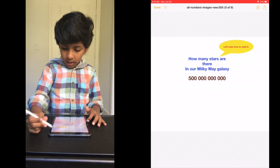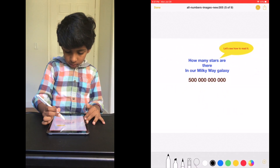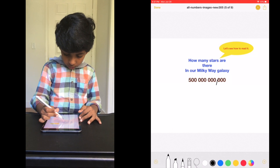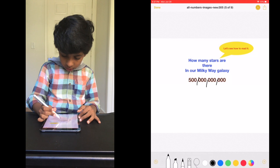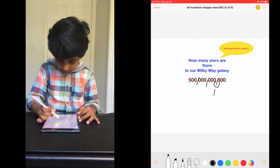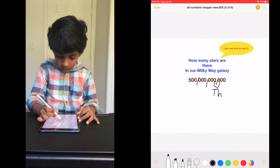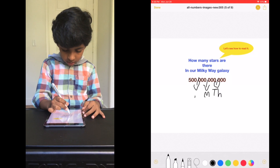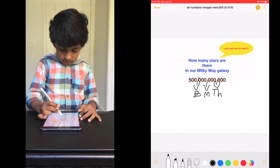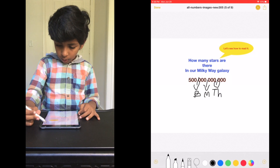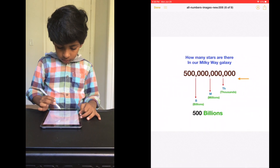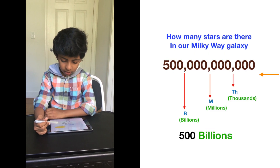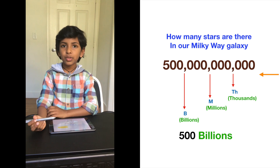So this is the next question. 1, 2, 3, comma, 1, 2, 3, comma, 1, 2, 3, comma. The first comma represents thousands. The second comma represents millions. And the third comma represents billions. So what number did we get? 500 billion. Now we know how many stars are there in our galaxy: 500 billion.